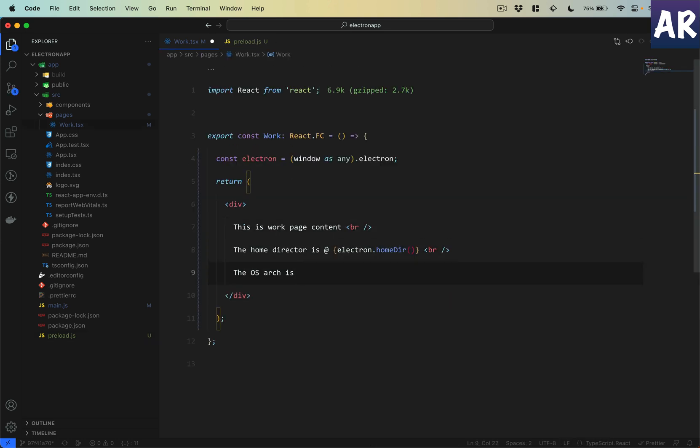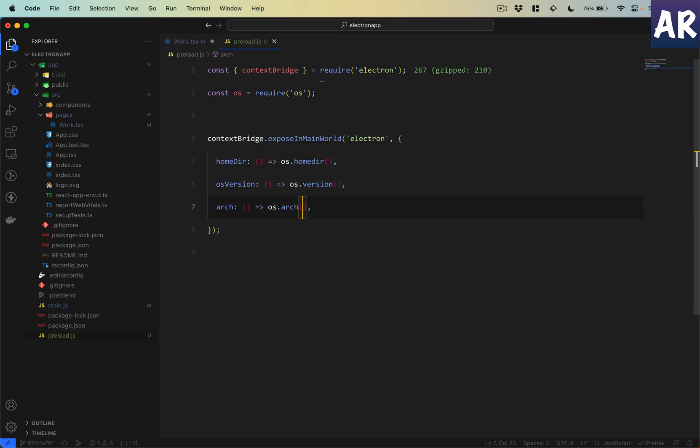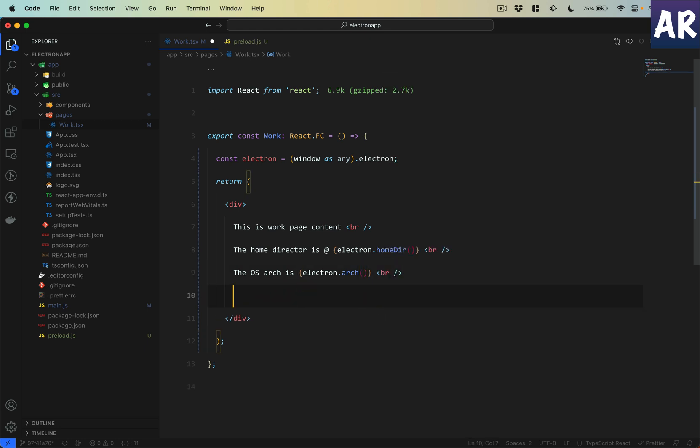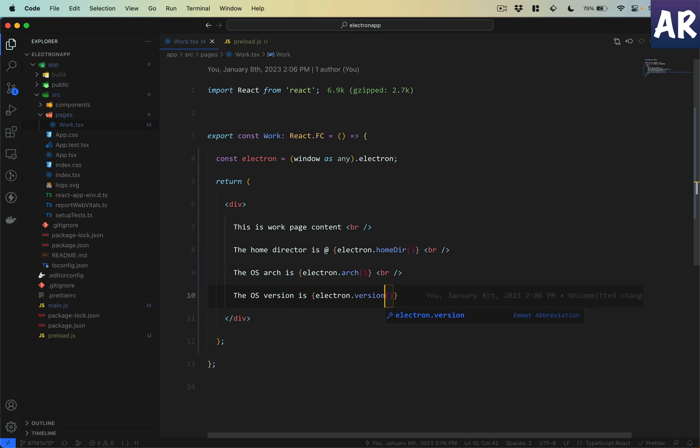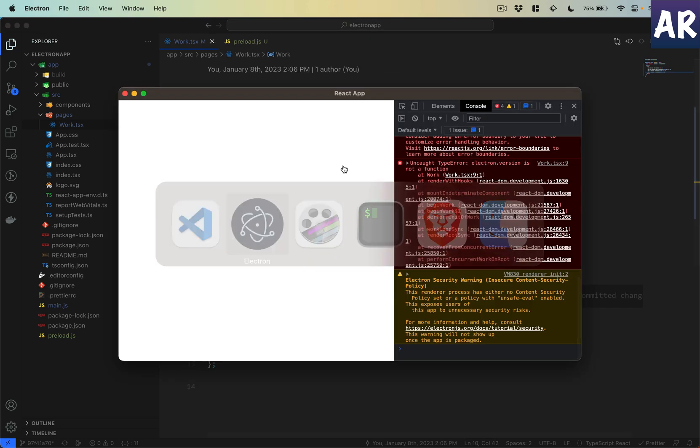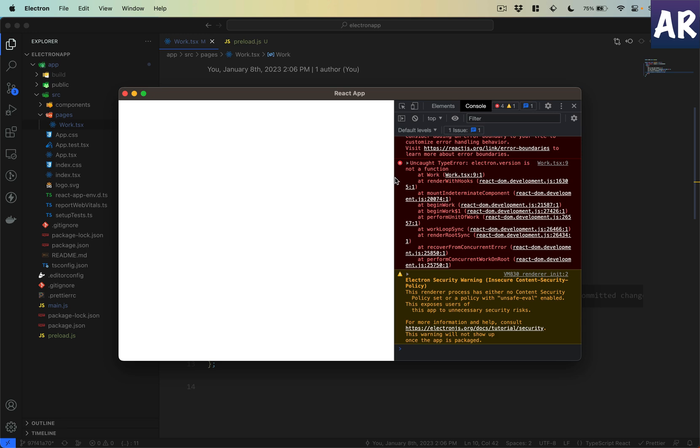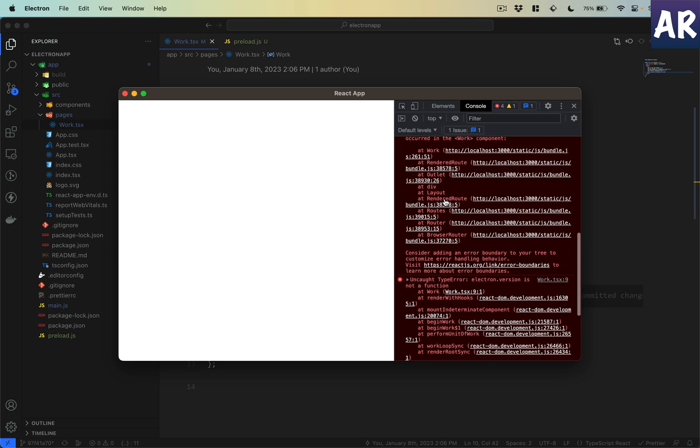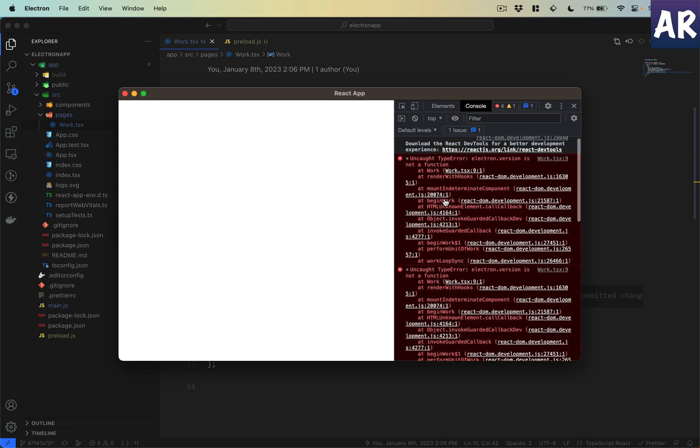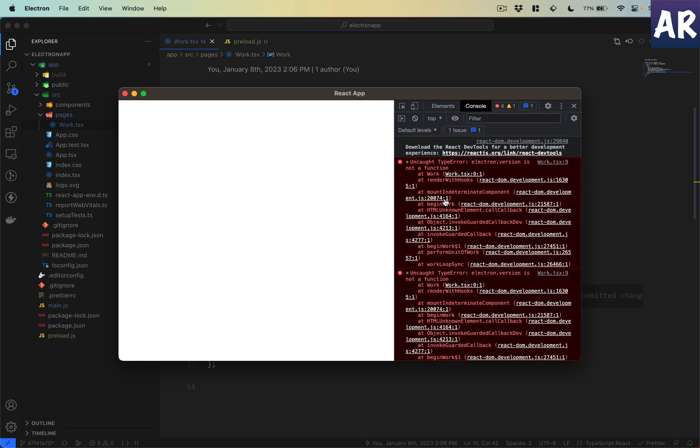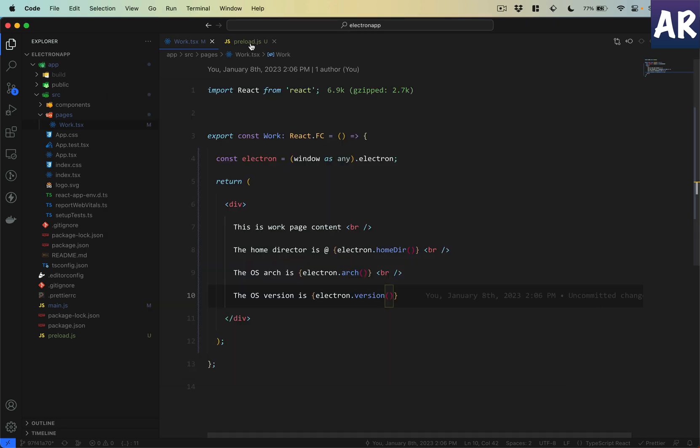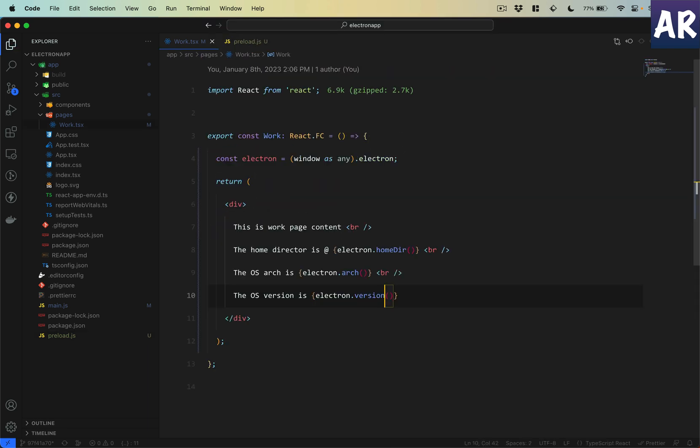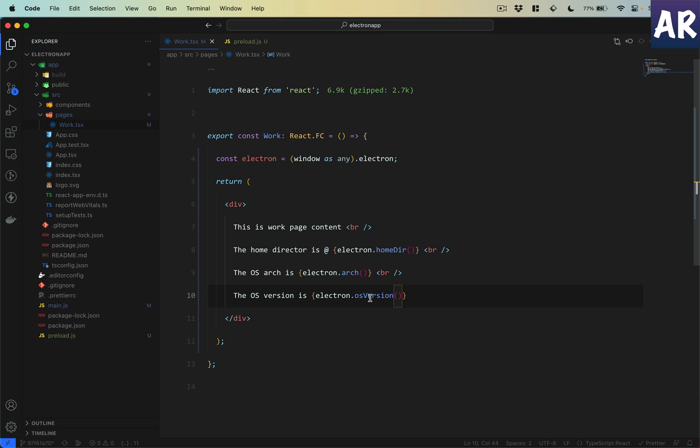We can print all of them, basically something like electron.osVersion, electron.arch. Let's reload.